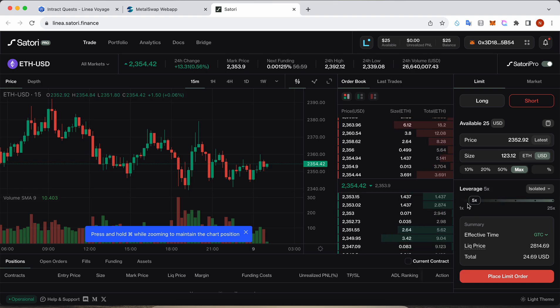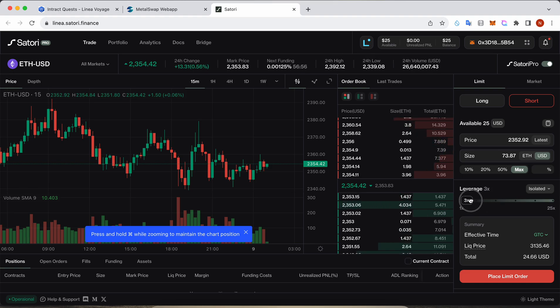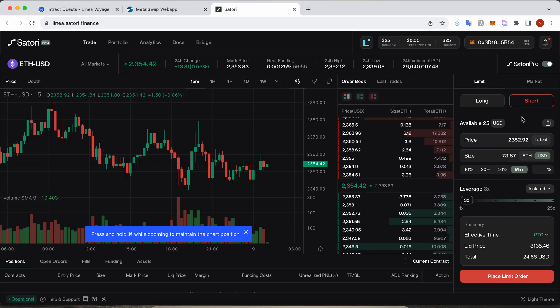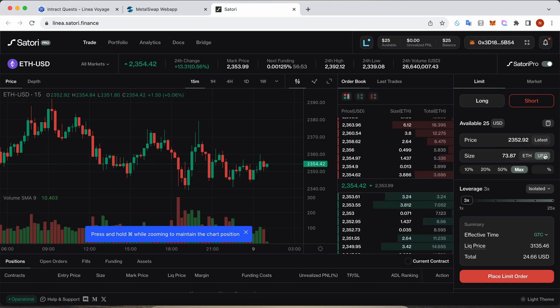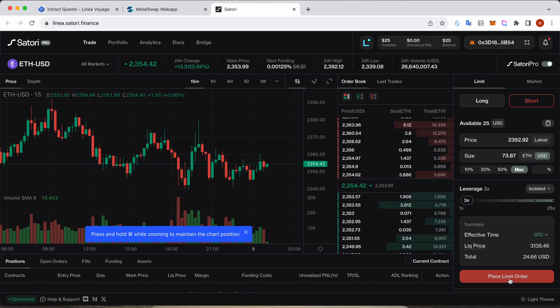Okay, so I will just reduce more leverage to 3x, maximum amount, and I'm gonna short here.